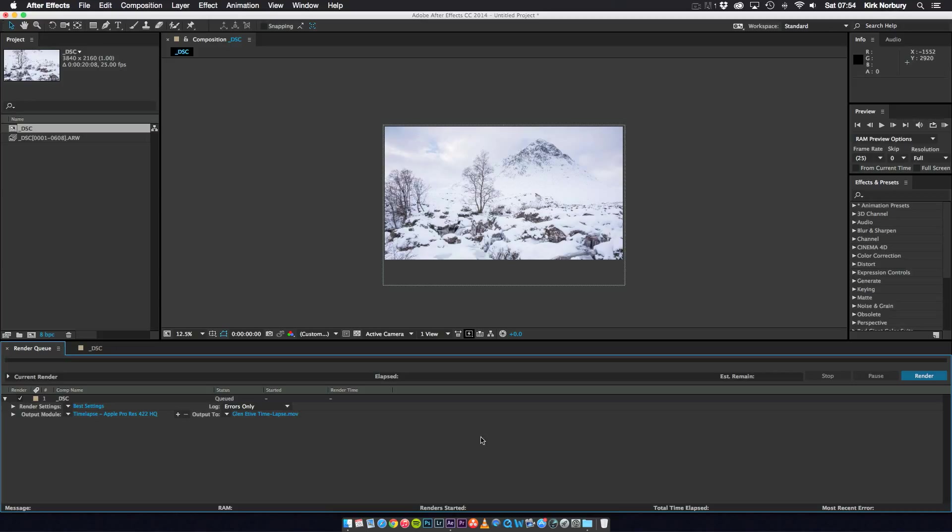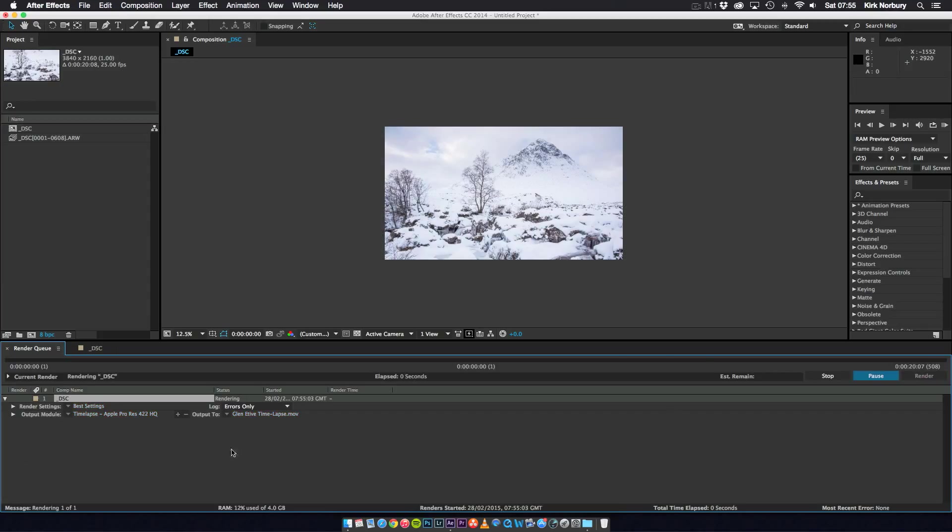But for this one, because it's just one shot, all you do once you finish is click render. And this is the final shot being completely rendered and finished off.